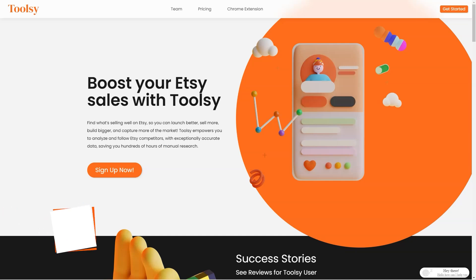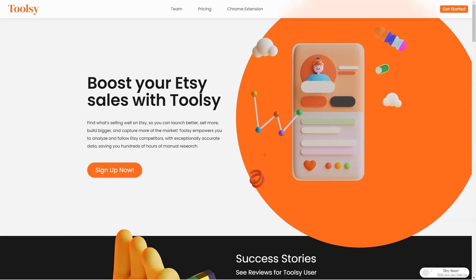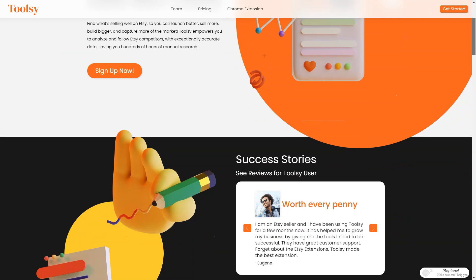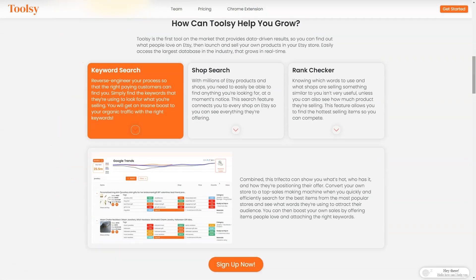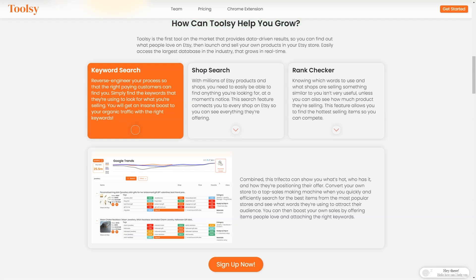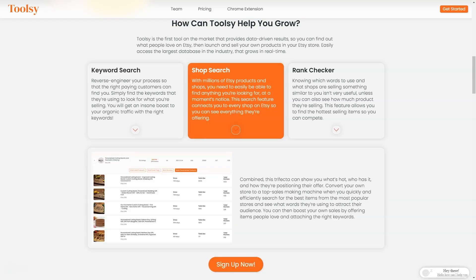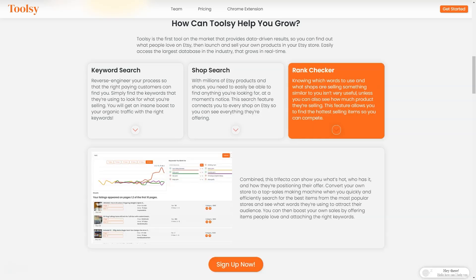Have you ever heard of Tootsy? It's a fantastic tool that helps Etsy sellers like us increase sales and reach a larger market. It's like having a secret weapon in your arsenal to take over the Etsy world. Tootsy gives you the power to analyze and track your competitors with incredibly accurate data, so you can find out what people love on Etsy and replicate it in your store. And the best part is that it's super easy to use. It takes just a few minutes to download and connect to your Etsy store and you're ready to go. With Tootsy you can do a keyword search and redesign your process so the right customers can find you easily. Just find the keywords they're searching for what you're selling, and voila - you'll get an insane boost in organic traffic.